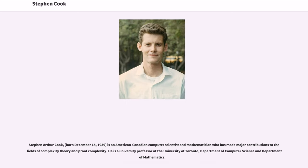Stephen Arthur Cook is an American-Canadian computer scientist and mathematician who has made major contributions to the fields of complexity theory and proof complexity. He is a university professor at the University of Toronto, Department of Computer Science and Department of Mathematics.